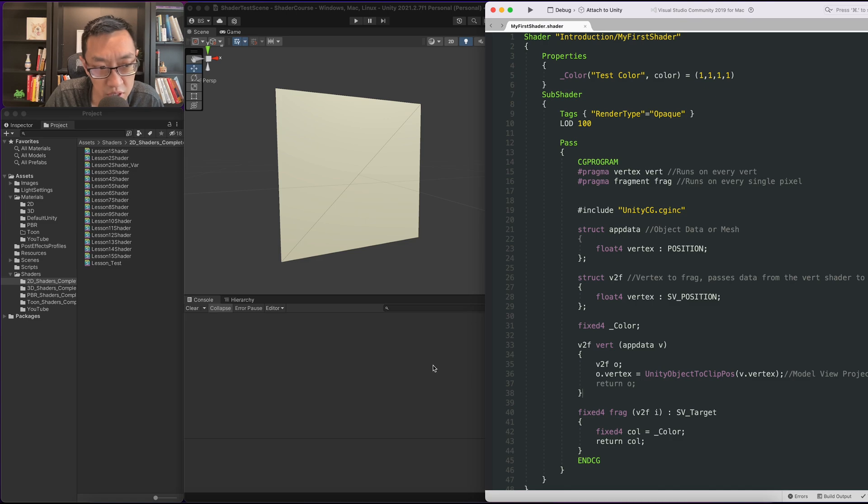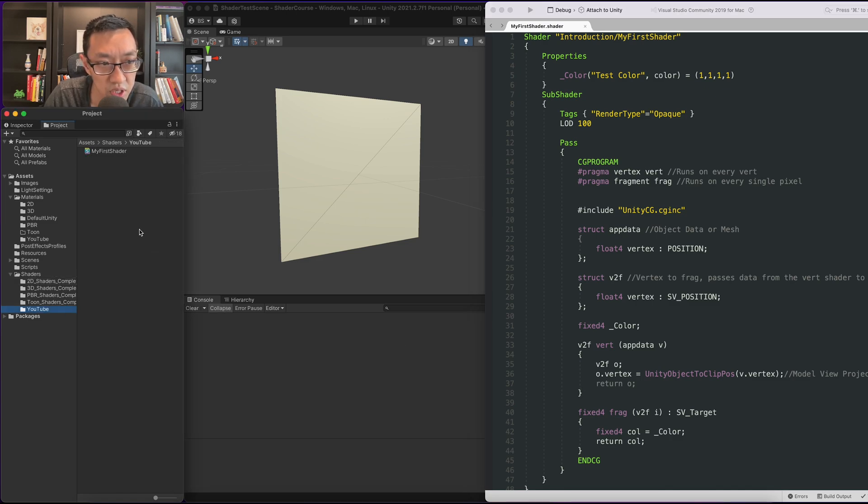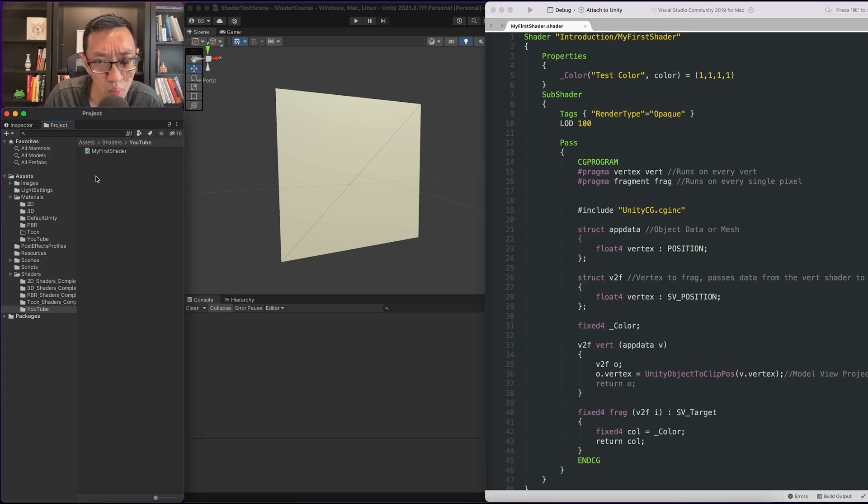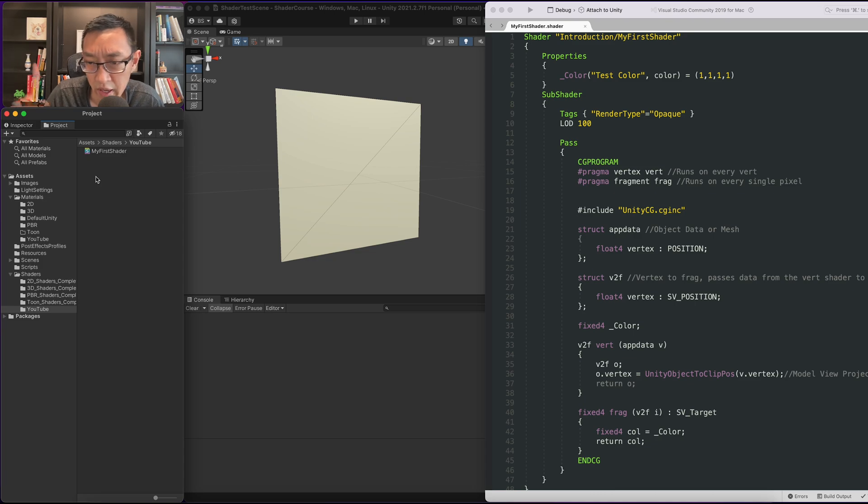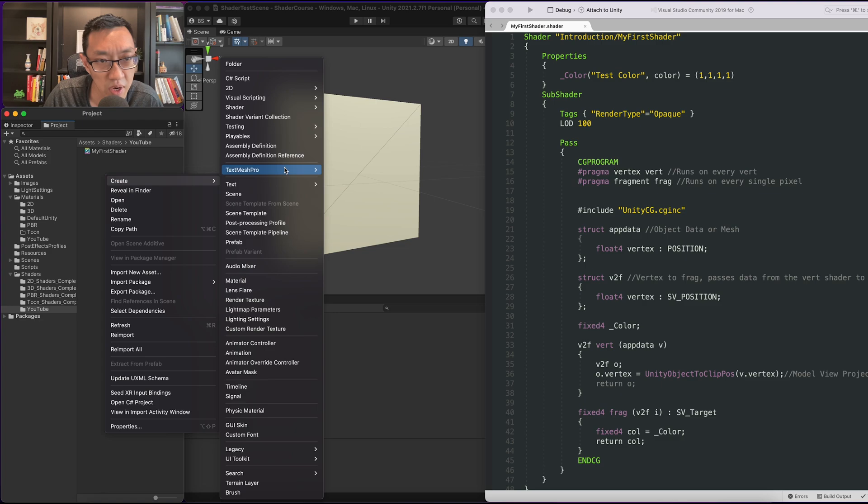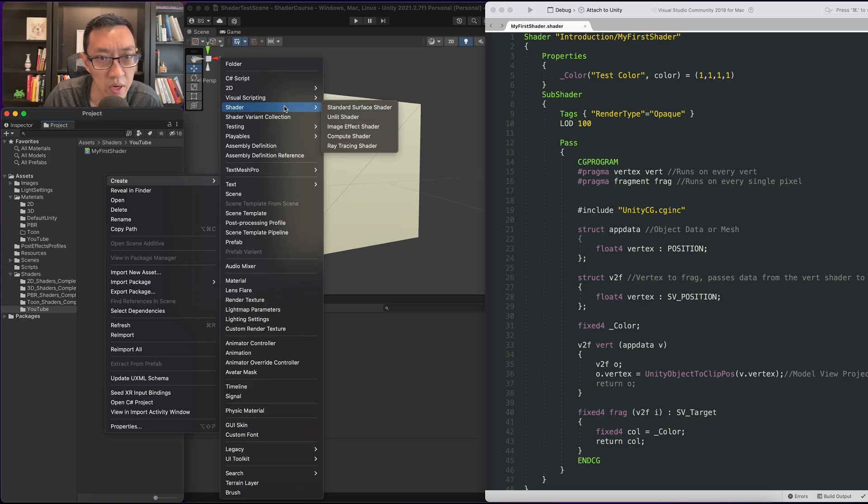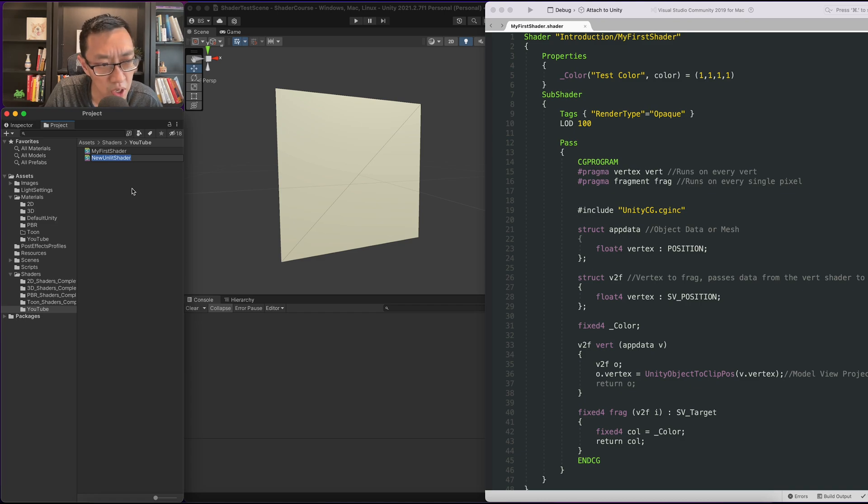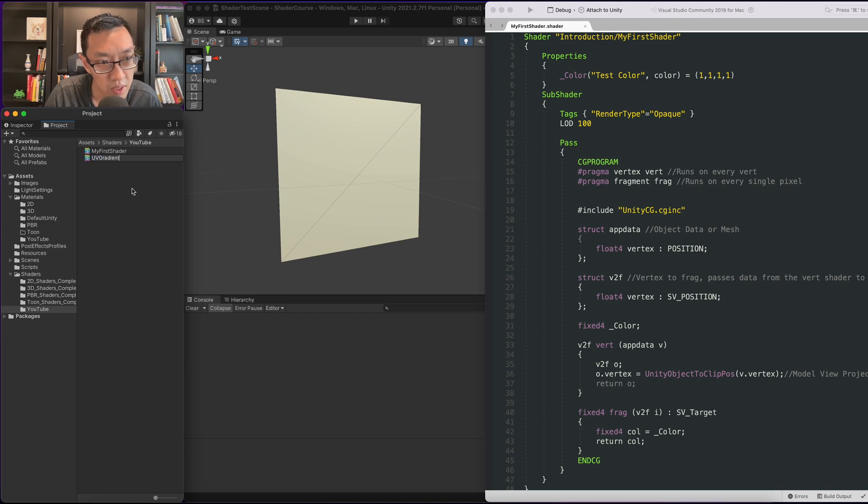The first thing I'm going to do is create a new shader file. This is the one where I went over in my last video, going over every single line what this shader is doing. There's a link in the card above if you need to go to that video. I'm going to create a new shader and call it UV gradient.